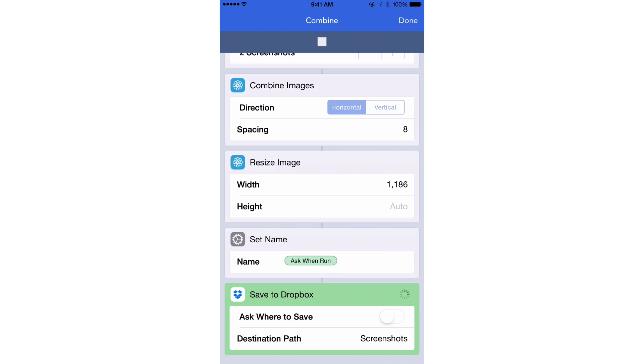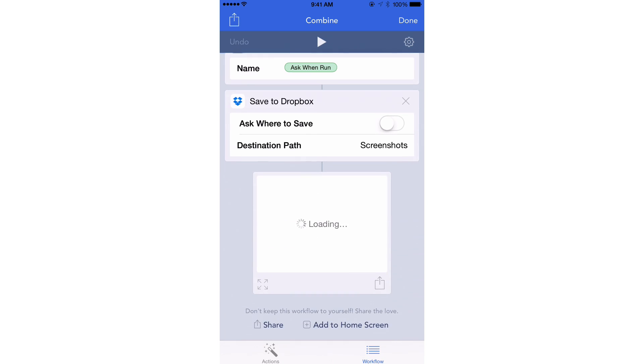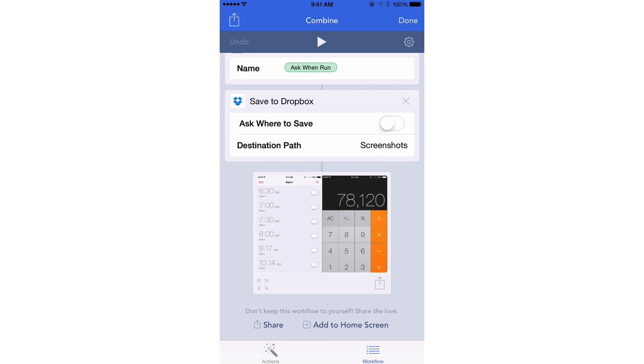So I could be in any app, anywhere on the device, and all I need to do is just double tap the status bar, and this workflow will run. So obviously I would want to take my screenshots beforehand because it takes the last two screenshots for this particular workflow, and then just double tap the status bar, and bam, that is all there is to it, folks.